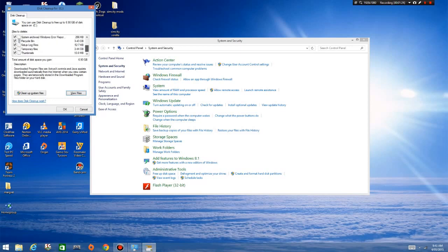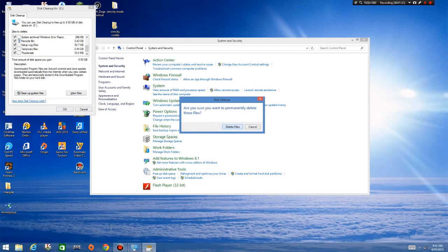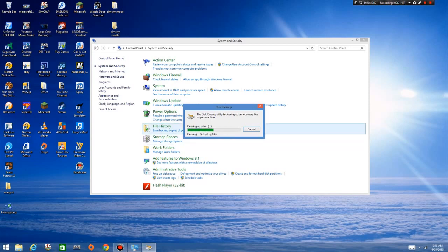Right now it's telling me I'm going to gain just under seven gigs of free space by doing this. I'm going to take them all — I don't think it's going to do much harm. 'Are you sure you want to permanently delete?' Yes please. And that's seven gigs freed up. If you've got limited space on your hard drive it's not a bad thing to do every now and again — just go and clean up your drive.